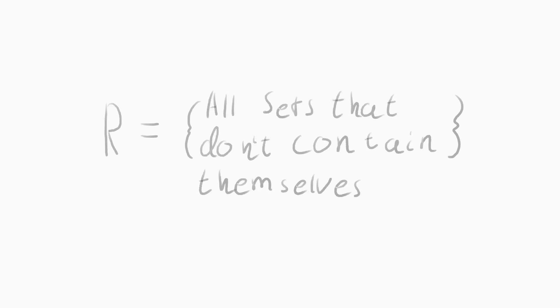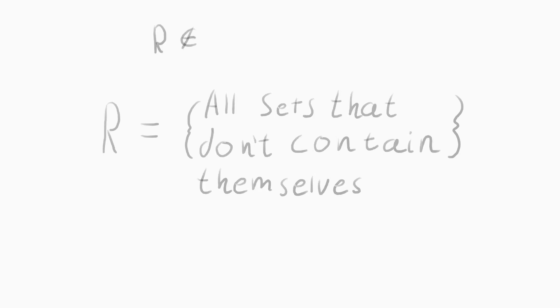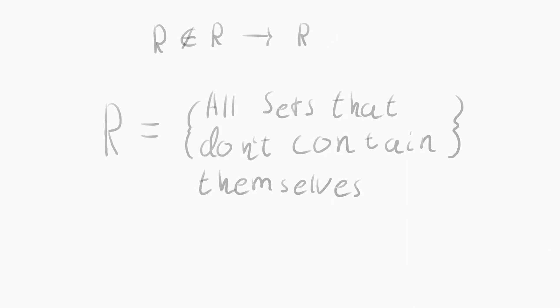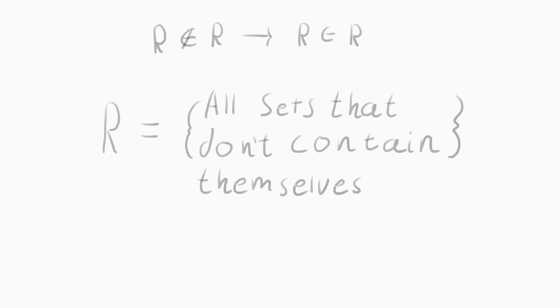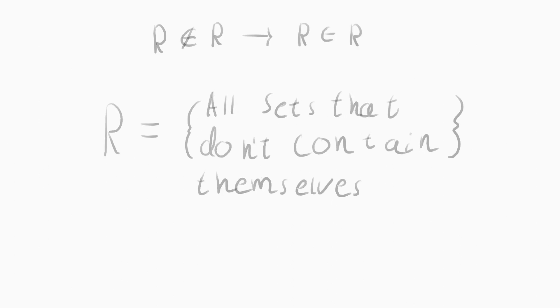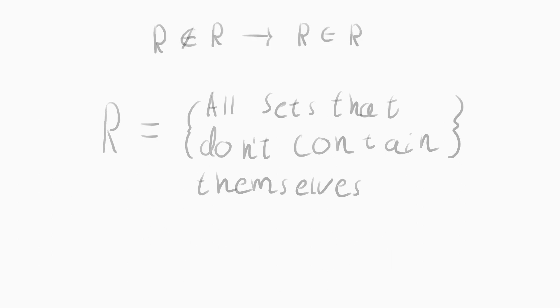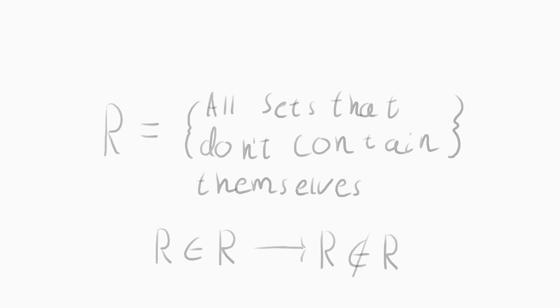If set R doesn't contain itself, then it must be contained in set R. But if set R contains itself, then it can't be contained in set R. This is the paradox of self-reference, and it further split the mathematical community.